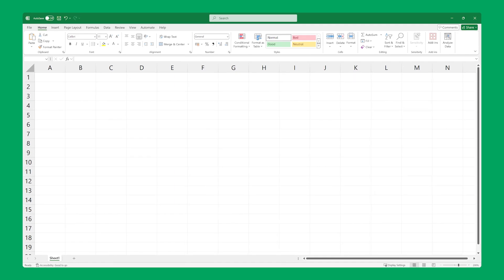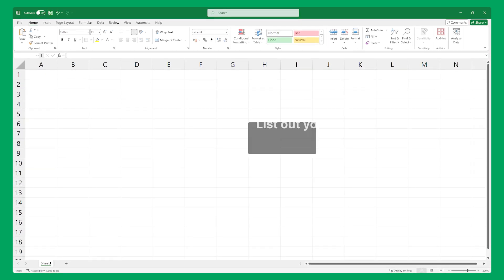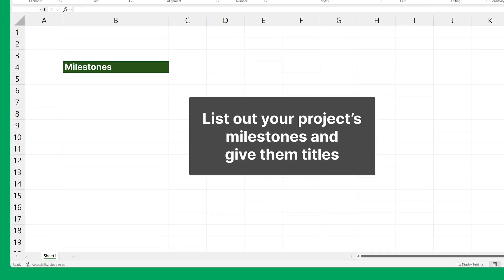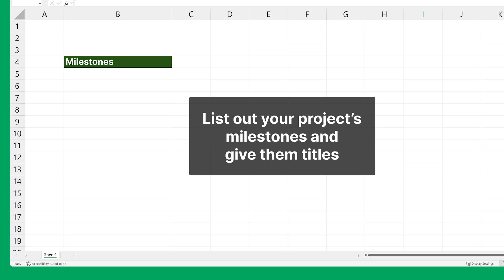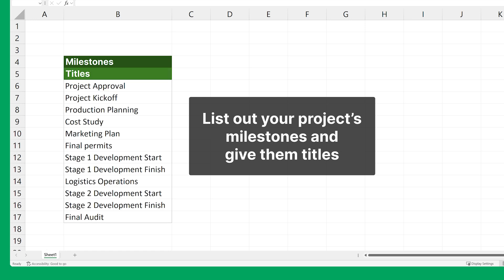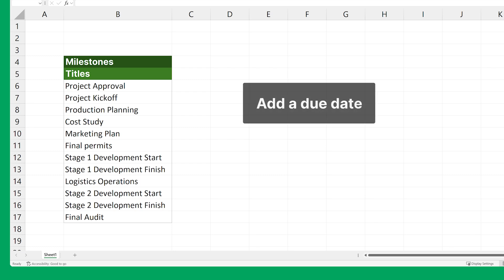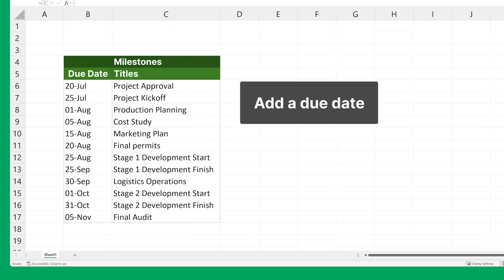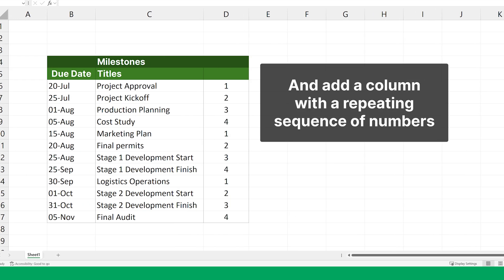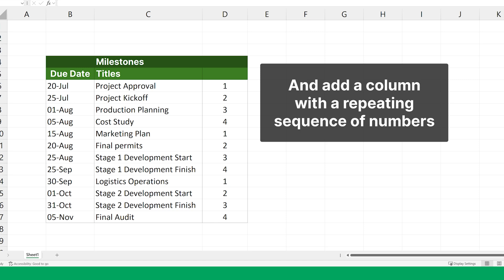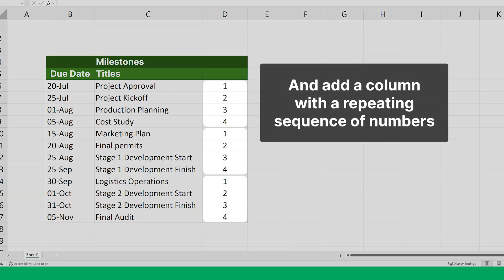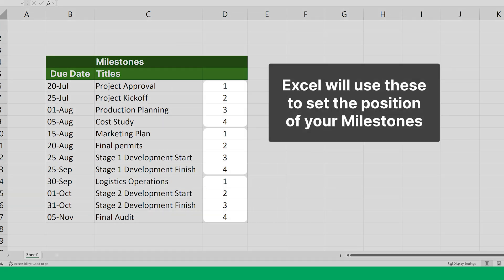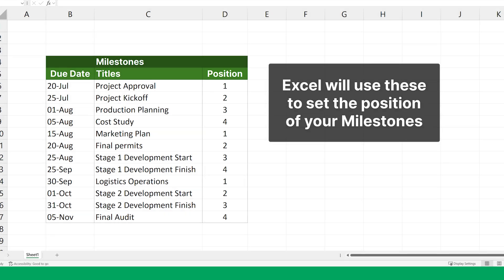First, list out your project's key events, or milestones, and give them titles. These milestones will form the basis of your timeline. Now add a due date for each milestone. We will also need a column with a repeating sequence of numbers, such as 1, 2, 3, 4. Excel will use these values to set the position of each milestone when plotting them on your timeline.